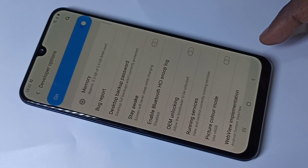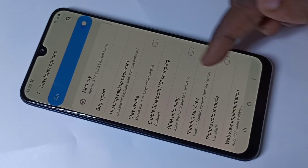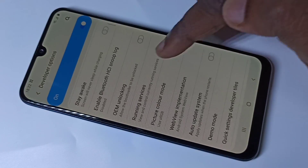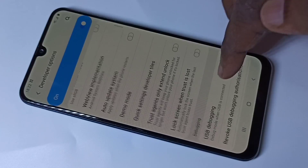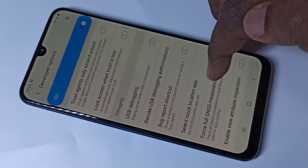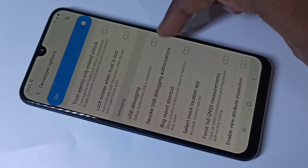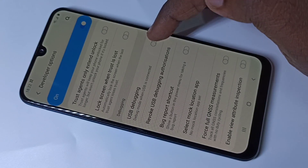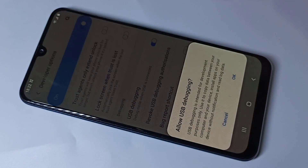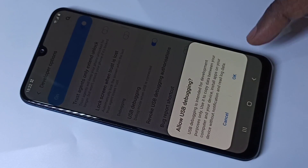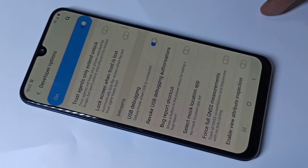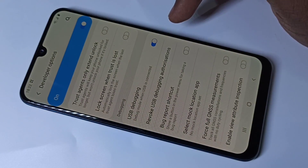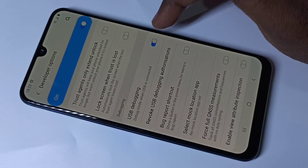These are the Developer Options. From this list you can find USB Debugging. See here, you can see USB Debugging. Tap here to enable USB Debugging, then tap OK.